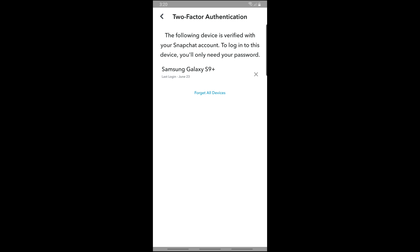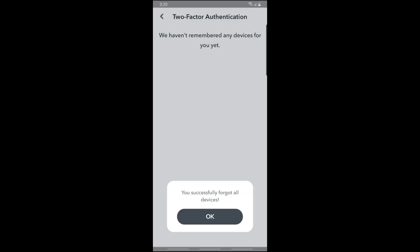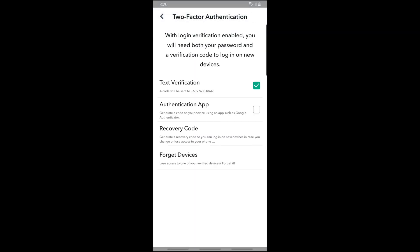You should be able to see the date it was last logged in and the device that has been used. From here, if you want to remove them, just tap on forget all devices and you'll be able to clear out your login activity.